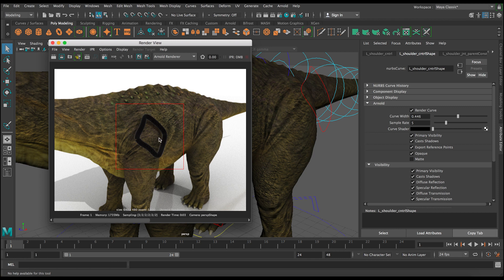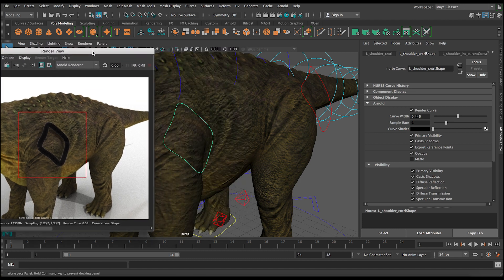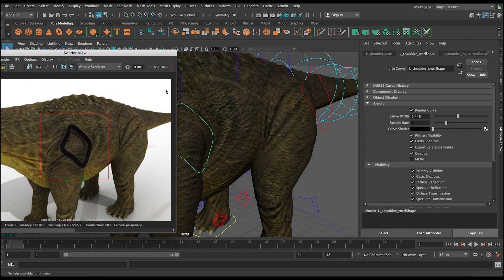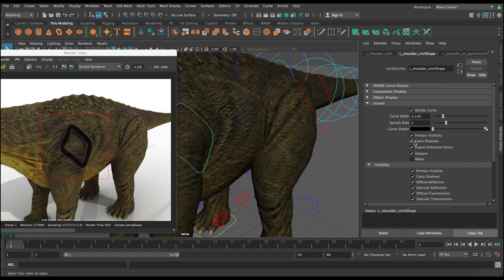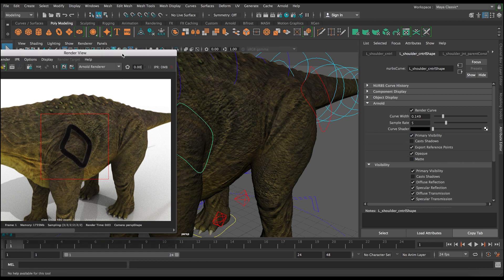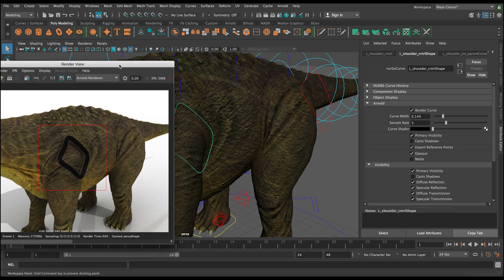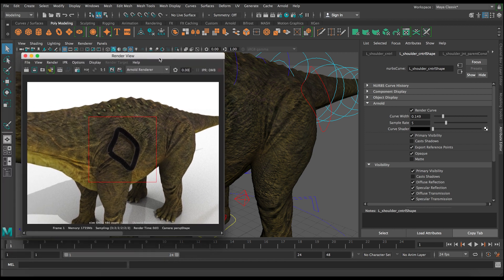Okay, so now you can see the control is much more visible, but there are some issues. There's shadows and maybe it's too thick now compared to what we want. We don't want it to be too thick, we want it to be just enough to be visible. So let's adjust this curve width again. Let's lower it maybe somewhere around 1.49. And here you can see in the options we have primary visibility cast shadows. We can uncheck cast shadows so this curve doesn't have any shadows anymore.